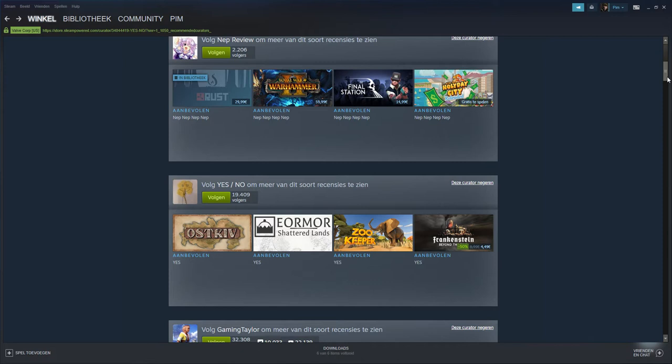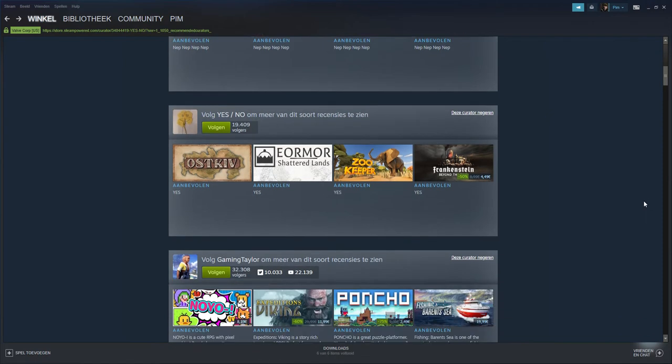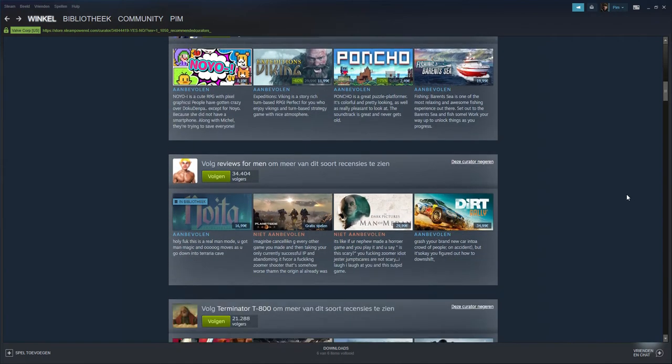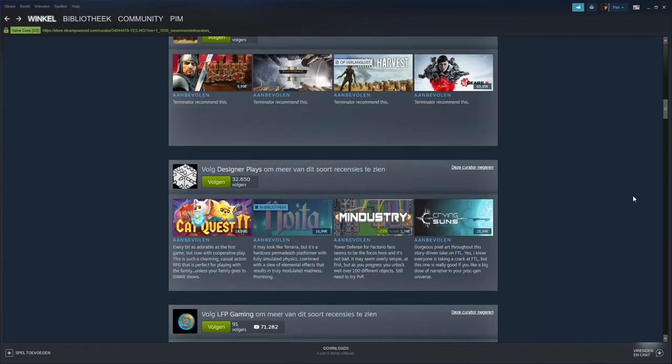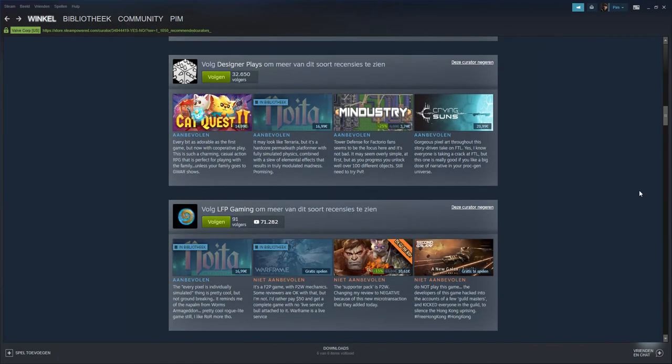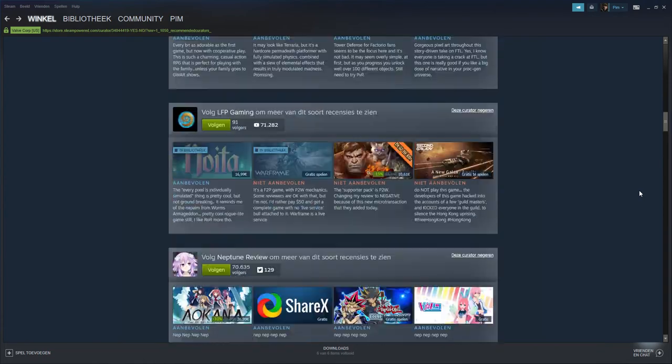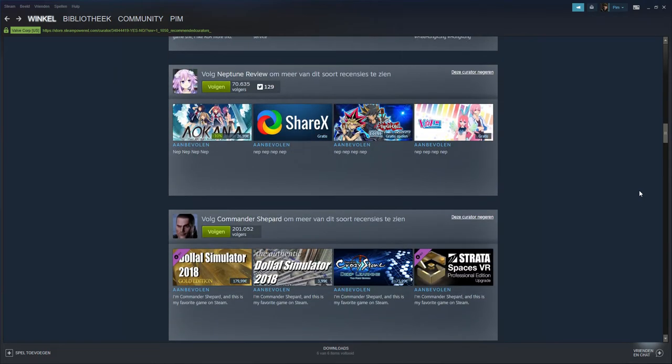And then you got Yes No. I mean he's not really trash, he's straight to the point, so he goes to the good side. Then you got Terminator - I mean it's kind of like Yes No so I'll pass him. Then got Neptune Review which I'm pretty sure is the same thing as the nap nap because look at that, trash.